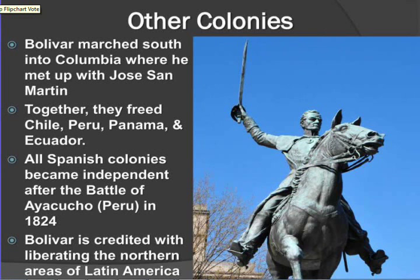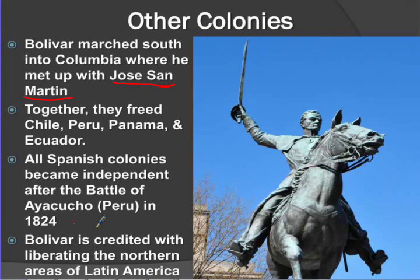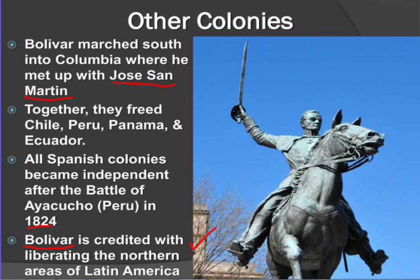Bolivar, with help from Jose de San Martín, is going to free Chile, Peru, Panama, and Ecuador. All Spanish colonies become independent after the Battle of Ayacucho in Peru, and Bolivar gets credit for liberating all of these areas. If there's one thing you need to remember, it's Simon Bolivar — the most important figure for liberating Latin America. Make sure you know the big names: Bolivar, Hidalgo, and the details of the Haitian Revolution. It's complicated material, but those are the key things to know.